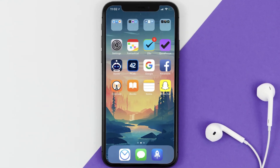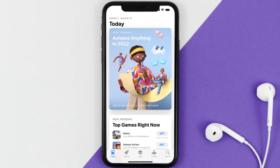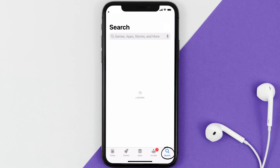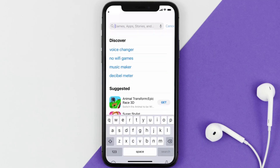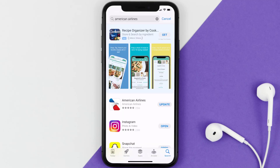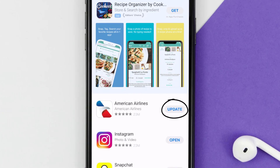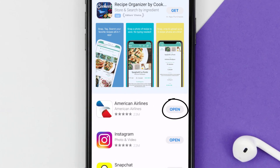This should fix the issue, but if it doesn't, you need to make sure you're running the latest version of the app. Open up the App Store on your device and tap on the search icon in the bottom right corner. Search for the American Airlines app, and if you see an update button right next to the app name, simply tap on it to make sure you're running the latest version.